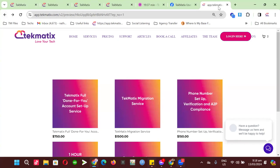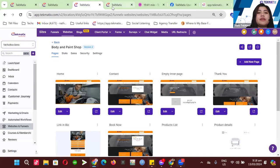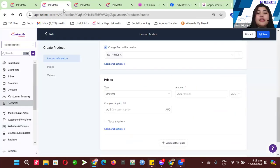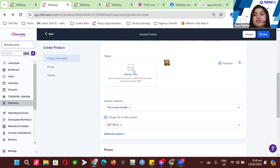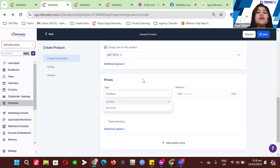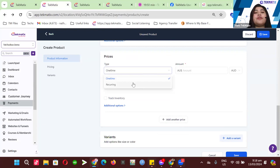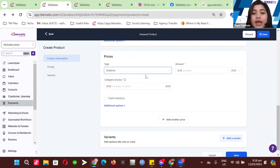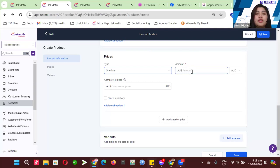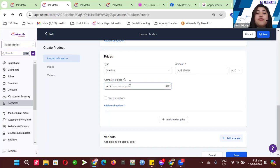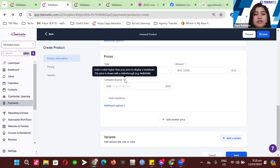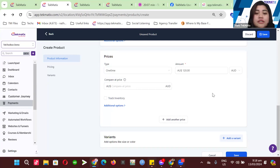So let's go back to the product setup. For the prices, you have the option to set recurring or one-time pricing. Since this is a physical product, I'll set a one-time price — for example, $120. There's also a compare price option you can test. The new addition is inventory tracking: you can set specific stock limits on how many purchases you can get for this product.